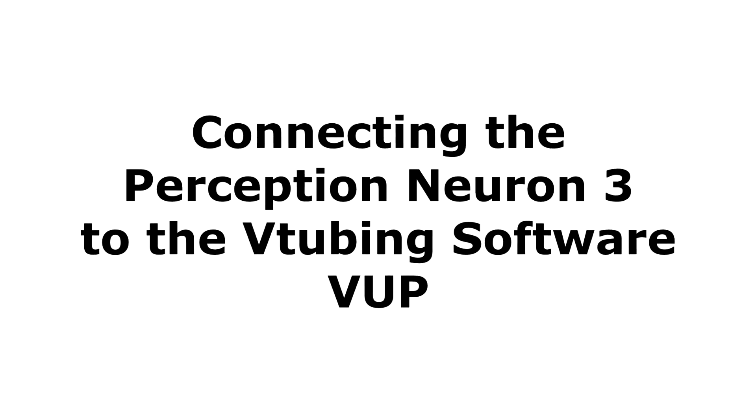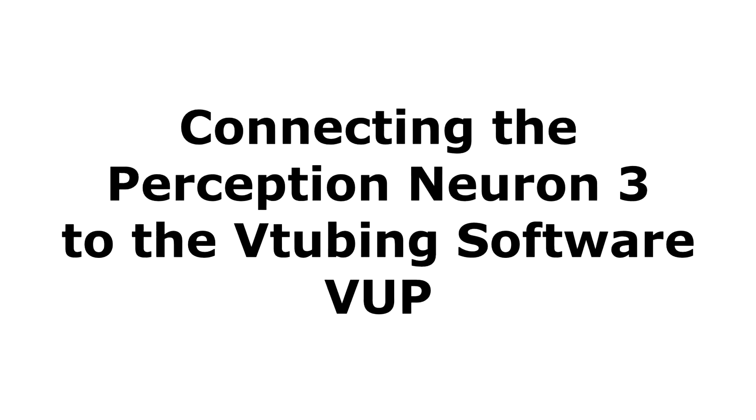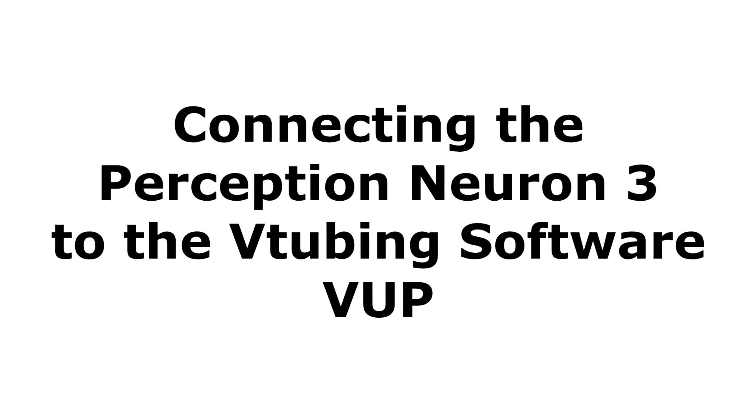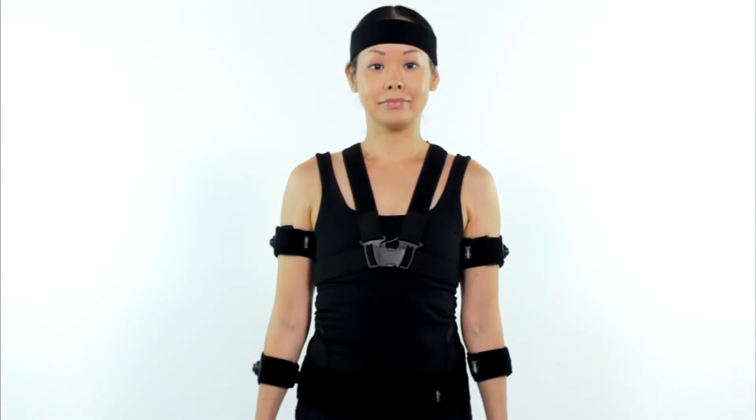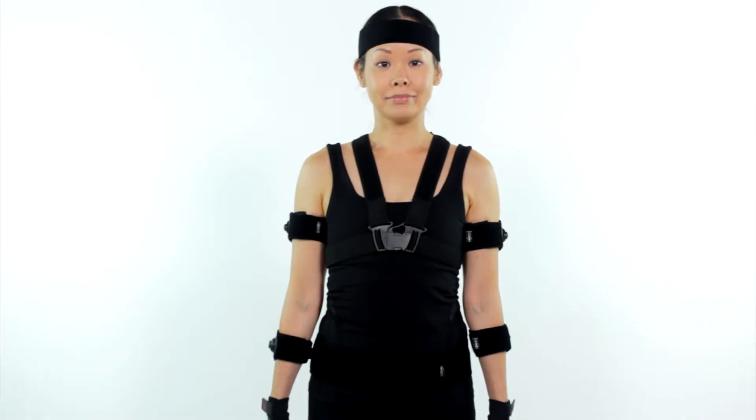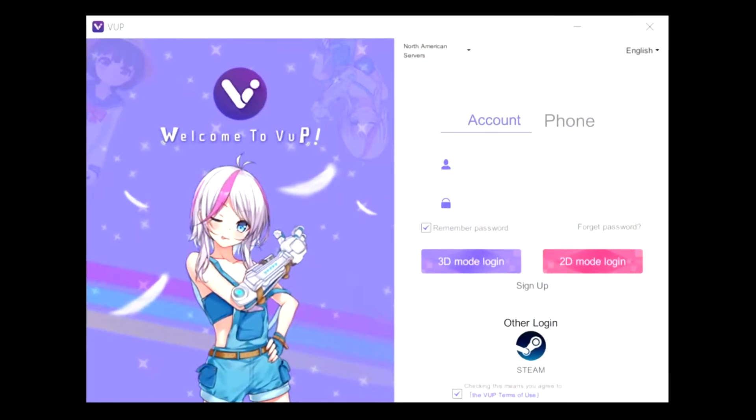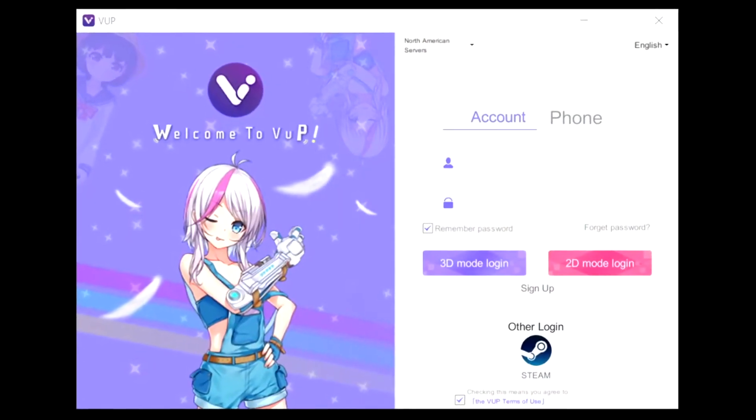Hello. Today we're going to show you the step-by-step process of setting up your Perception Neuron 3 motion capture suit and integrating it into the V-tubing software, VUP. Let's get started.